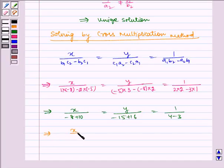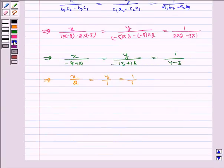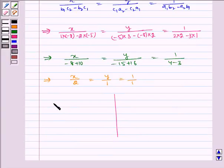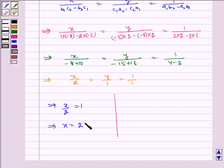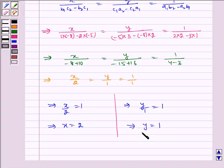This implies x/2 = y/1 = 1/1. Therefore, x/2 = 1, which implies x = 2. Similarly, y/1 = 1, which implies y = 1.